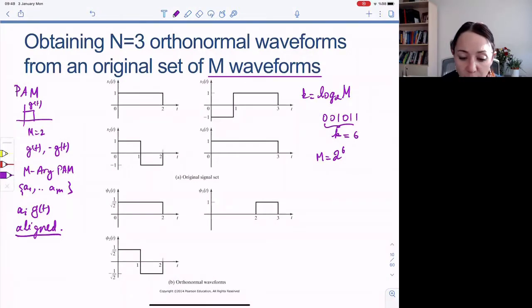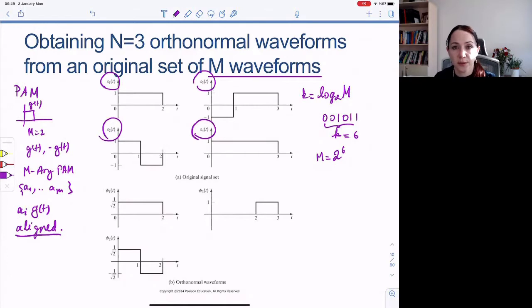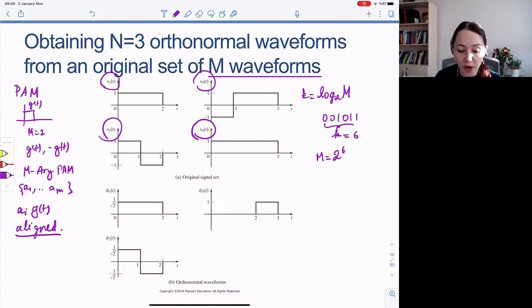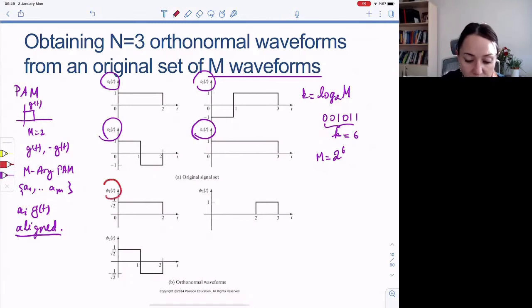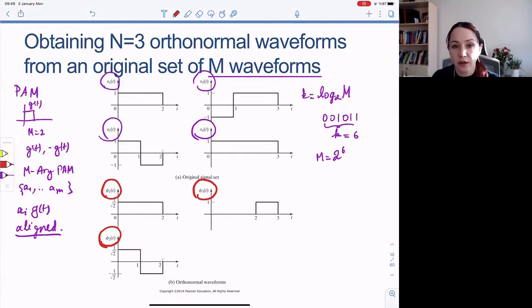Here's an example: a set of four different signals. We found out last time that the total dimensionality of the space spanned by these four waveforms is actually three. So we can find three orthonormal basis functions that S1, S2, S3, and S4 live in.